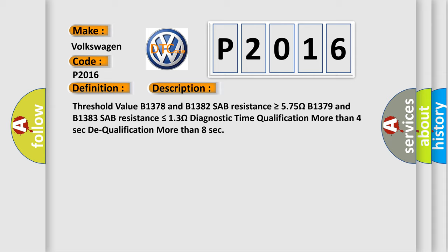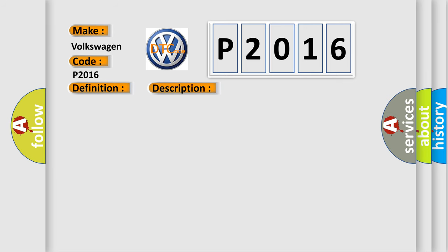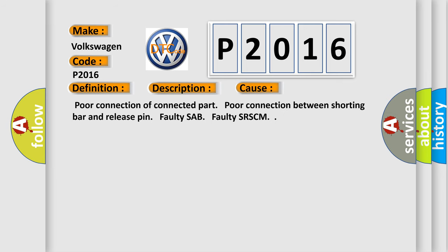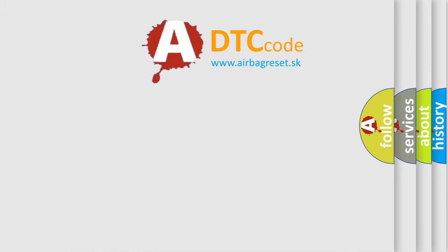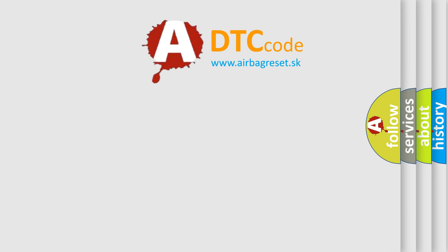This diagnostic error occurs most often in these cases: Poor connection of connected part, poor connection between shorting bar and release pin, faulty SAB, faulty SRSCM. The Airbag Reset website aims to provide information in 52 languages.